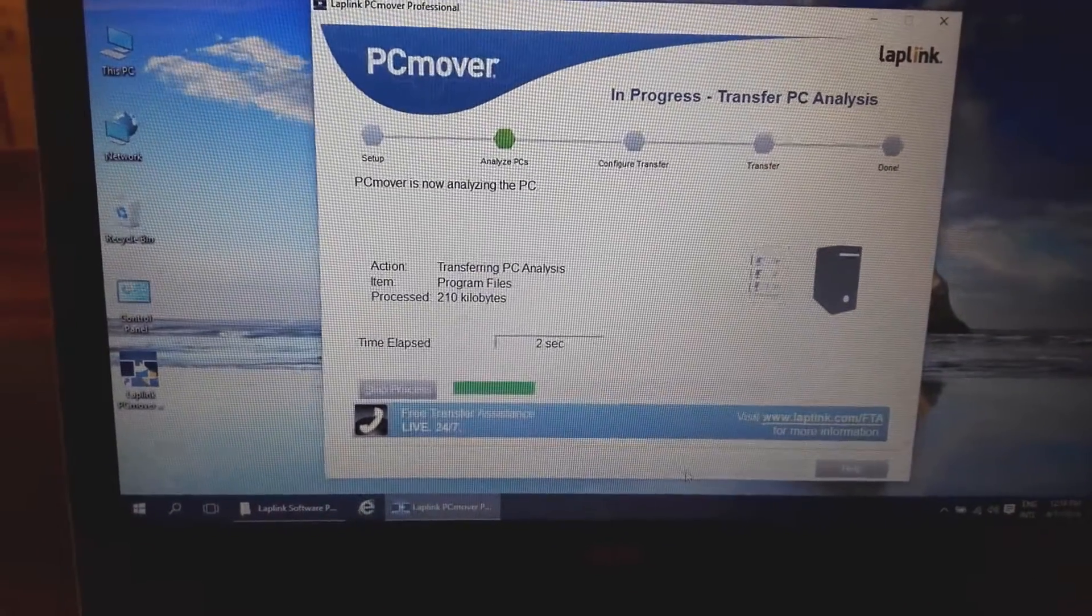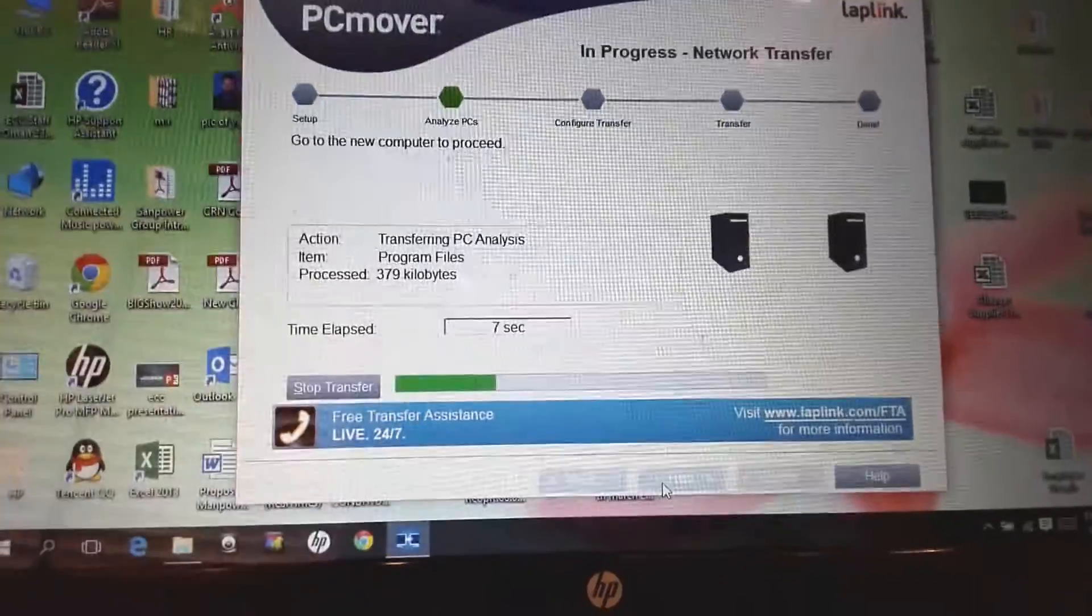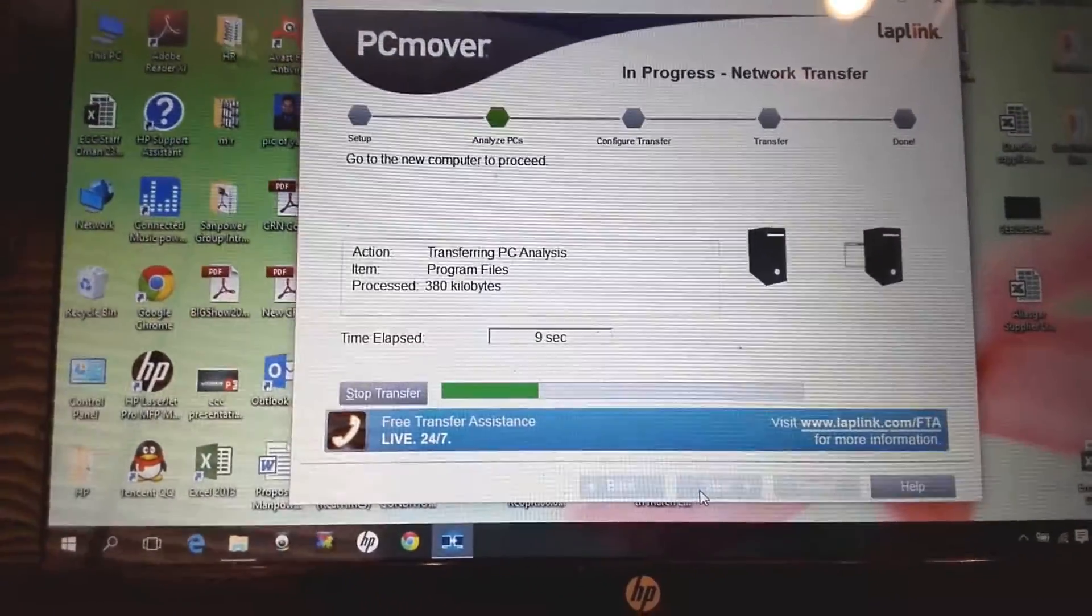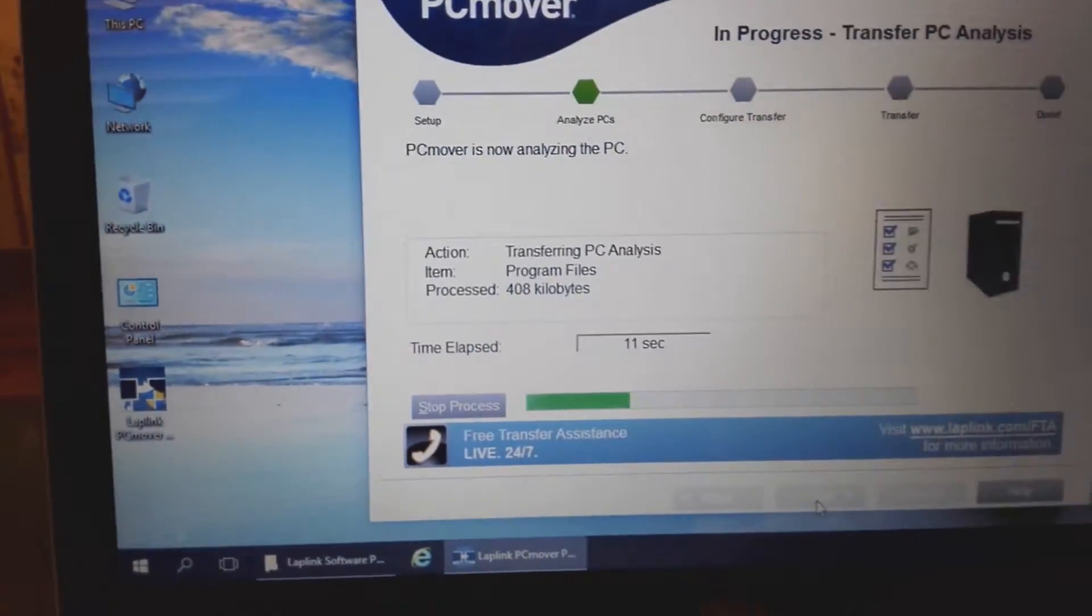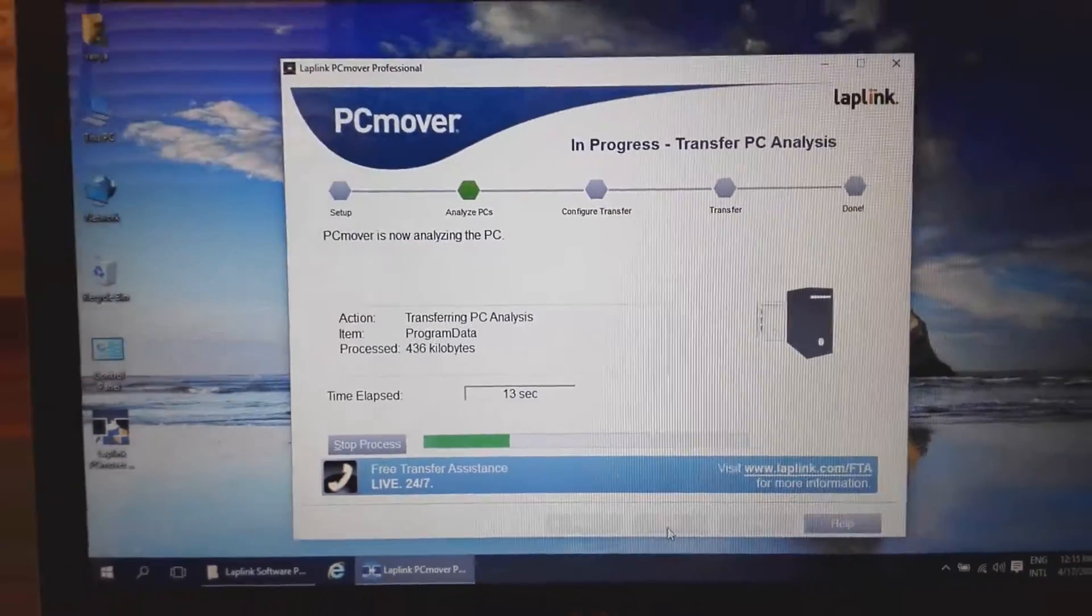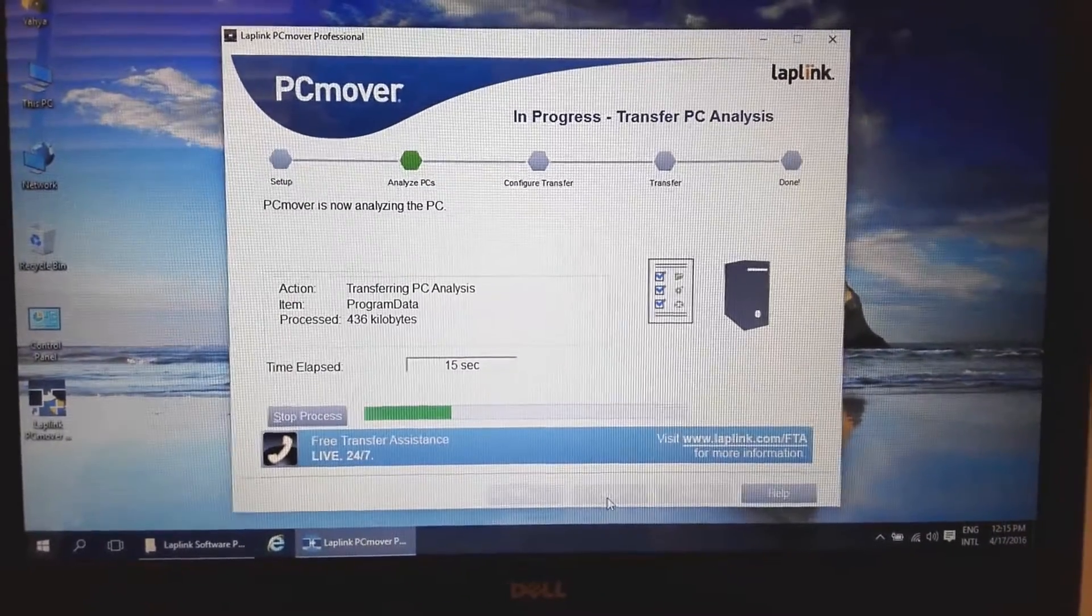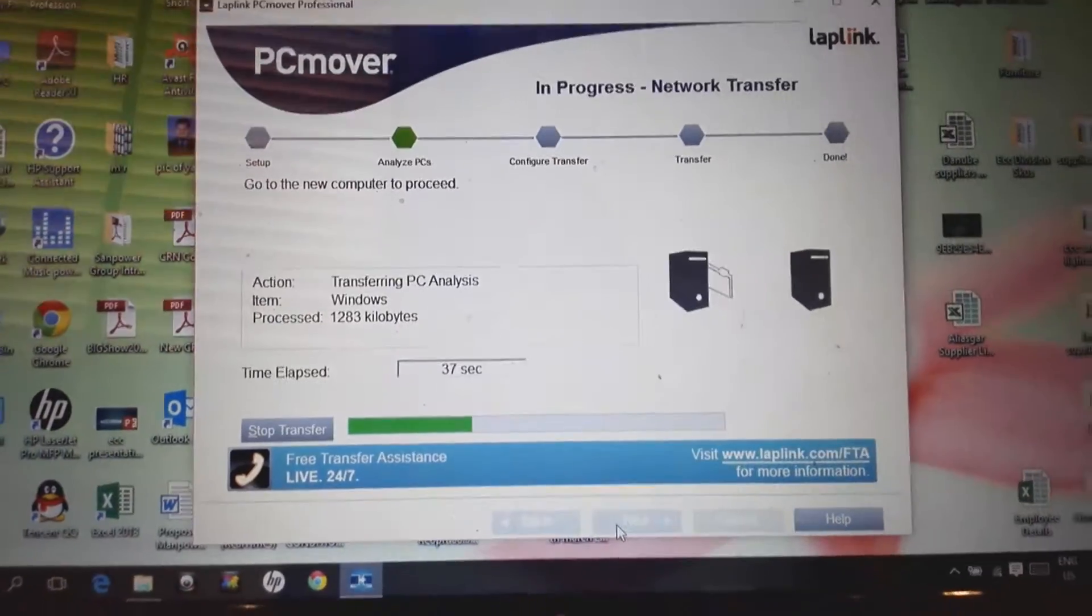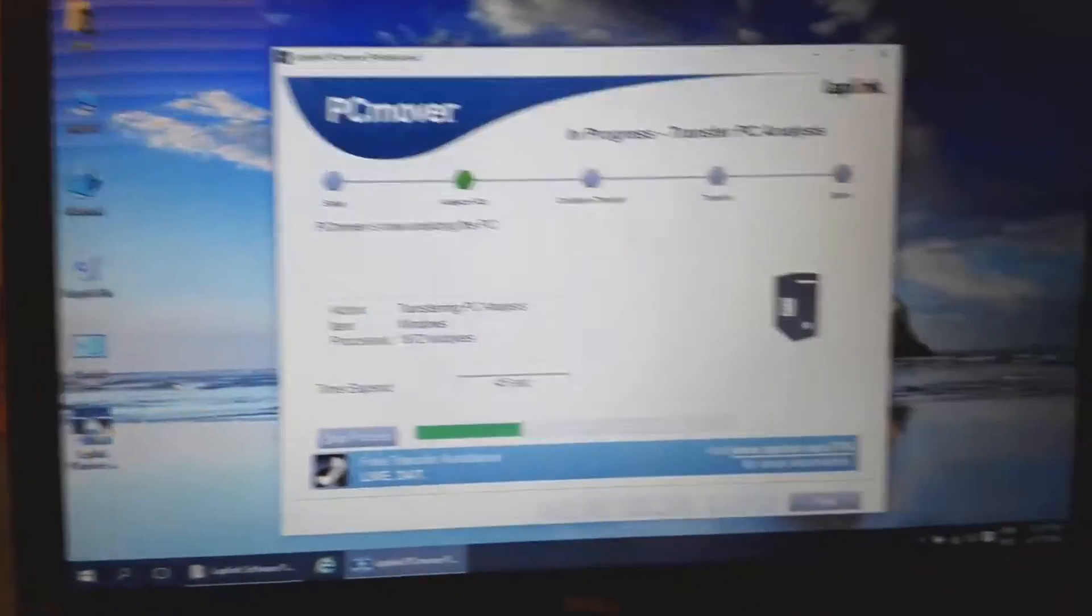It will start receiving the configuration file from the old computer, and after a few seconds, the data transfer will start. The configuration will take two seconds, but the data transfer is going to take like five to six hours. It depends on the data you have on the old computer.